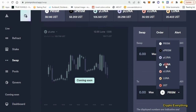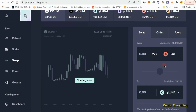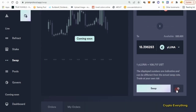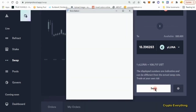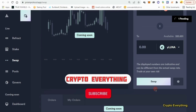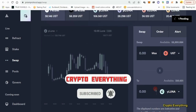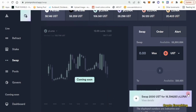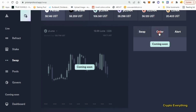Let's swap about 2000 UST for wLUNA. Click Swap again and wait for it to go through. I just clicked Enter and it went through without me re-entering my password. Now that the swaps are done, there's nothing else to do in this Swap section, so we'll move on to the Stake section.